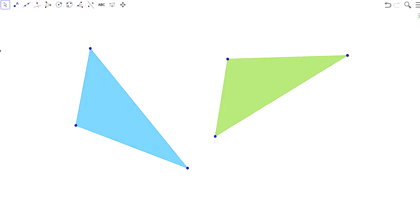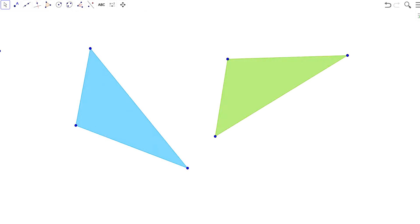So I'd like for you to consider these two polygons, I've got two triangles, and they certainly appear to be congruent, and they were constructed that way, but what your task is today in class is I want you to create a series of transformations that will map this blue triangle onto the other.